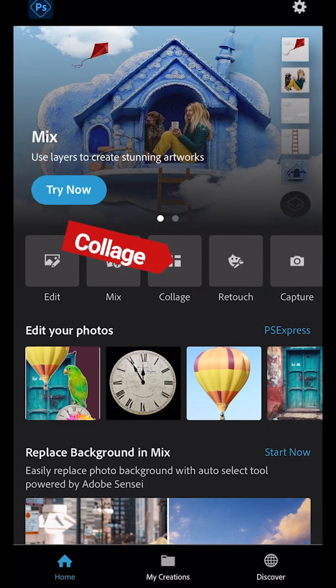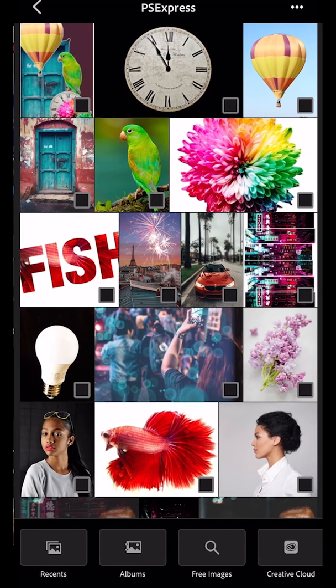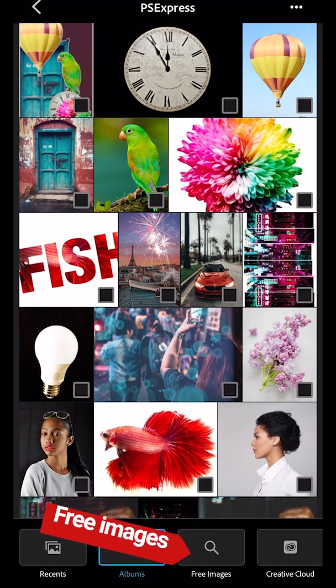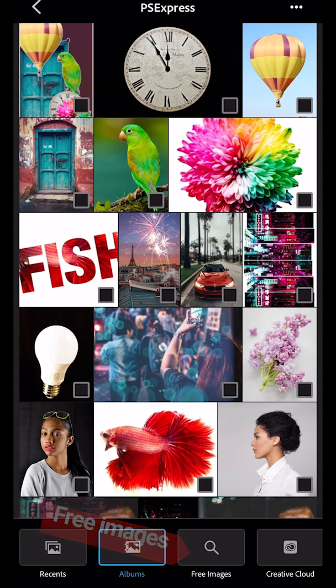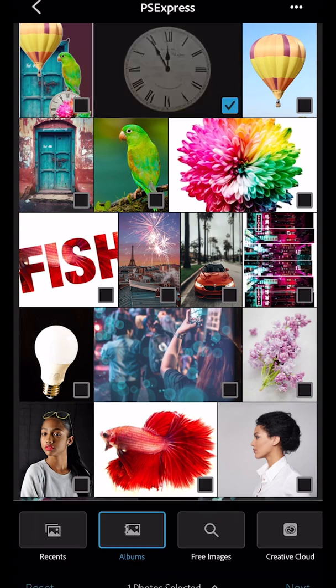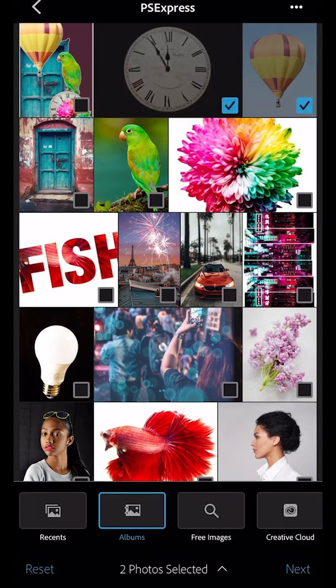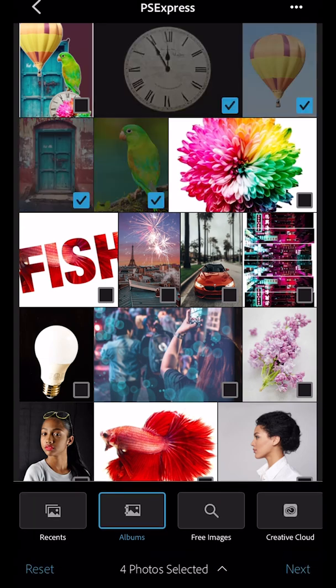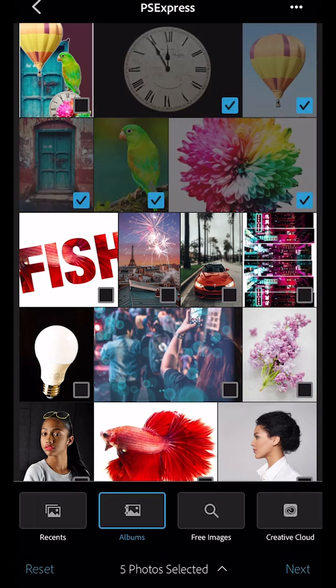I encourage you to get some free images which I've already downloaded and saved, so I'm just going to pick them from my photo list: the clock, the balloon, the door, the bird, and the flower.